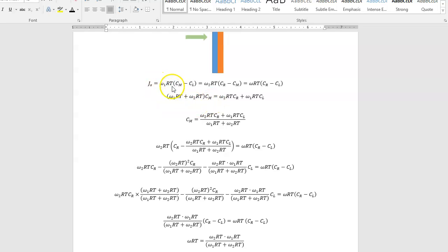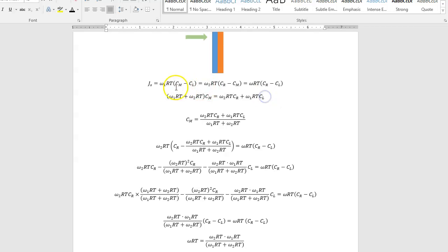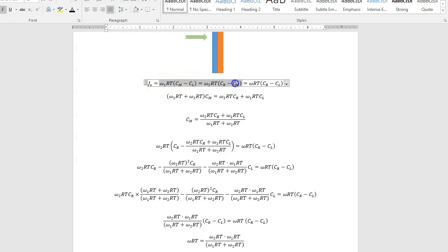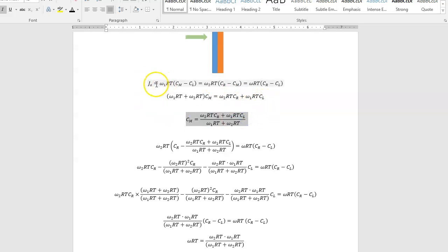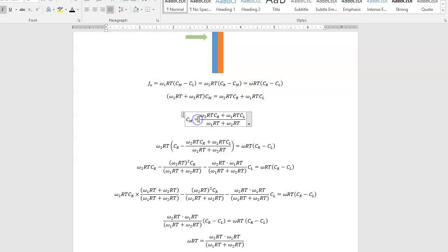This is nothing other than this term, those two terms. So omega-1 RTCM plus omega-2 RTCM, omega-2 RTCR, omega-1 RTCR. And so you can get an expression used from these two terms for CM.